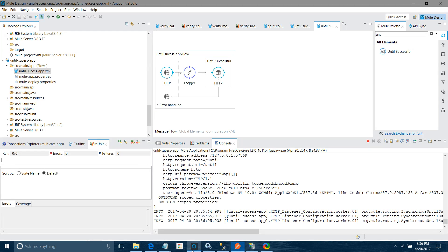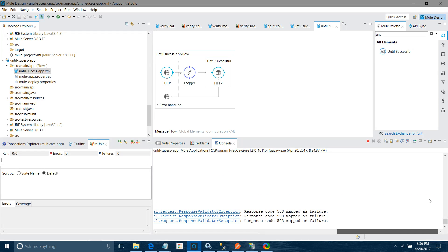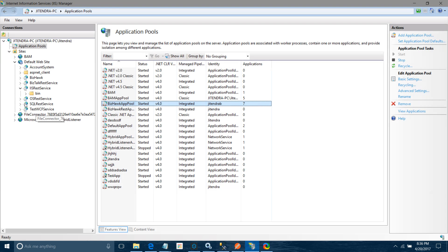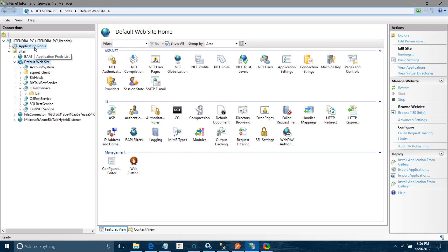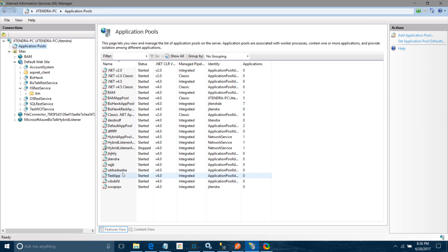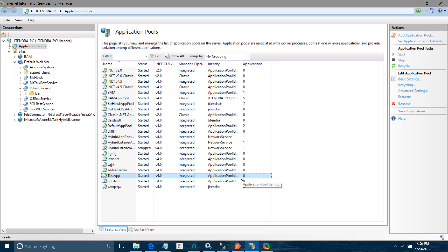Now I will verify if my application pool has been started or not. My application pool has been started. So it is a very useful component. Sometimes your services are not giving the response in one try. It may take two to three tries, so you can use the until successful scope in your application. It is a very useful component. Hope you enjoyed my video. Thanks for watching.